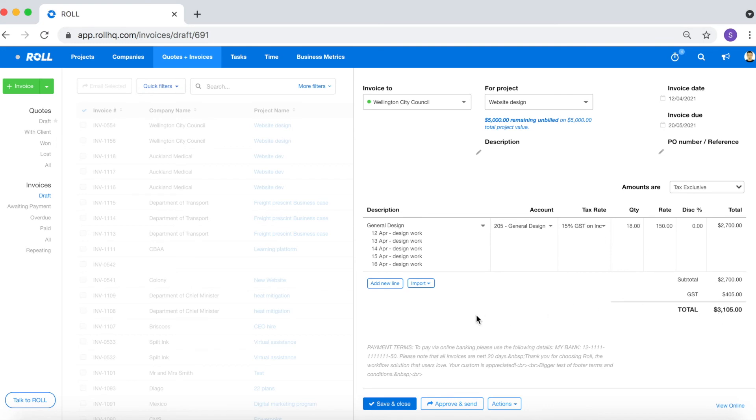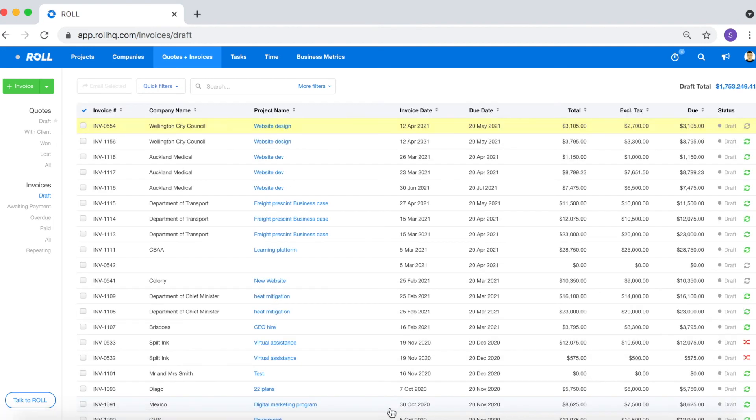And that's the amount that you should be invoicing your client. So you can see that tracking time within Roll for your ad hoc projects really streamlines your invoicing process and that's the second reason.